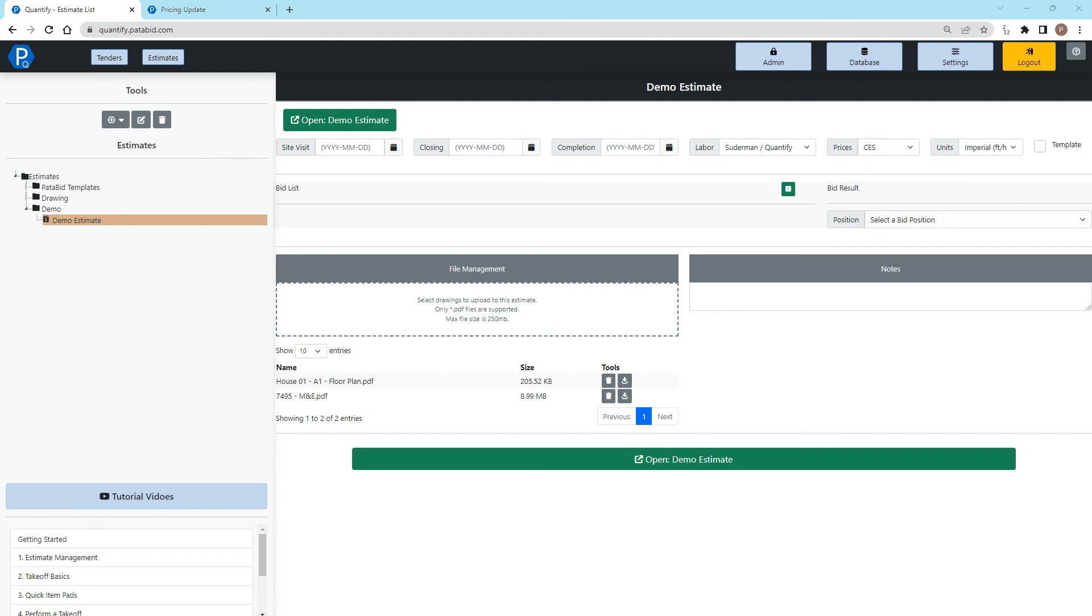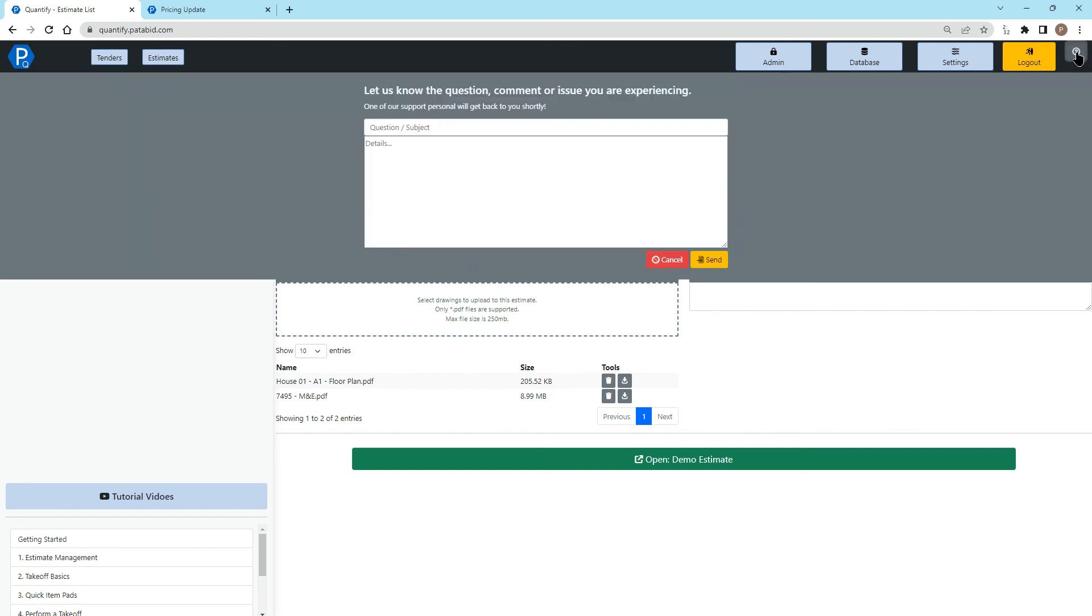That's it for this video on the pricing update. If you have any questions, feel free to always click the question mark in the top right-hand corner and send us an email or email us at info at patabid.com. Thank you.